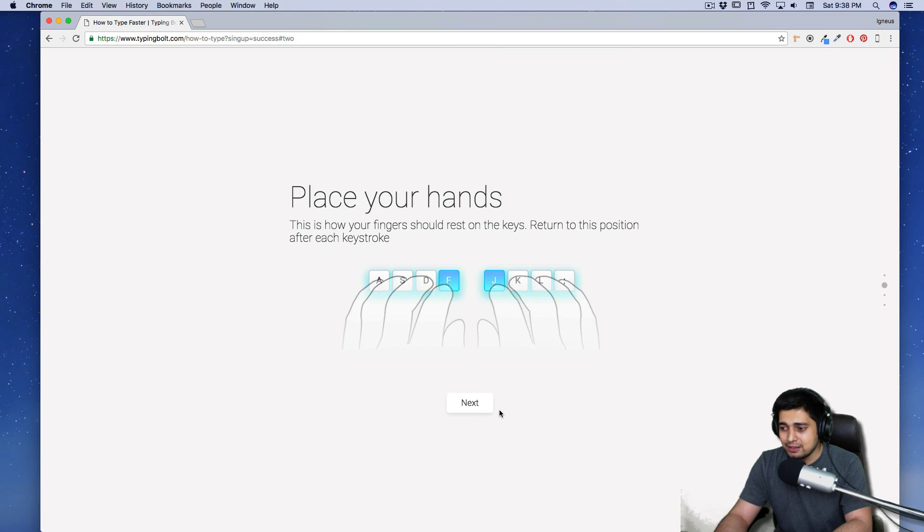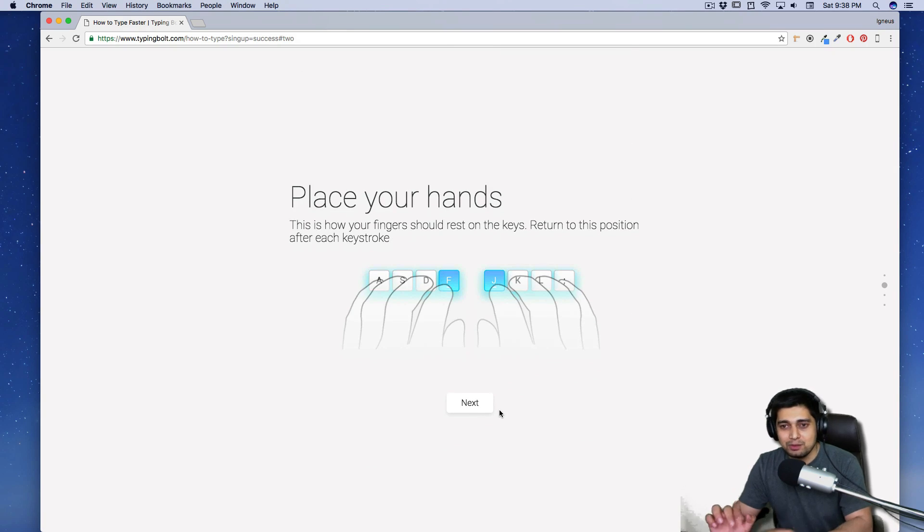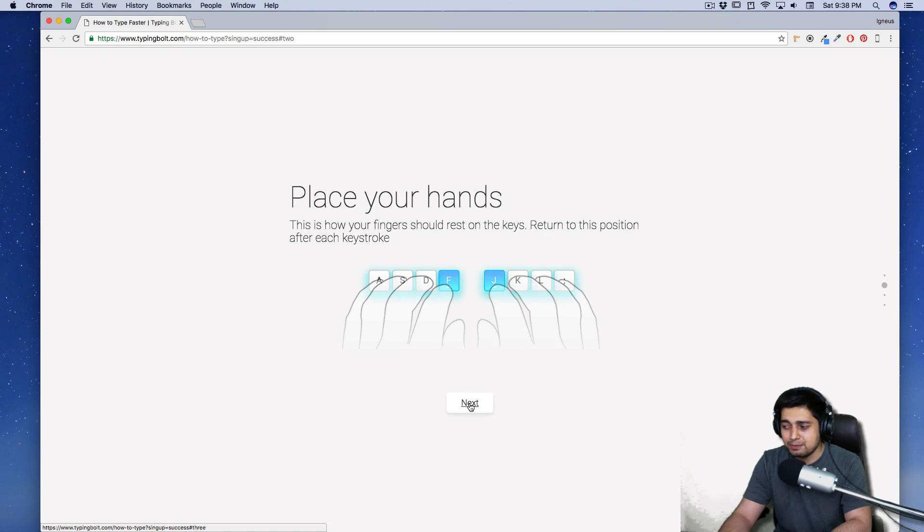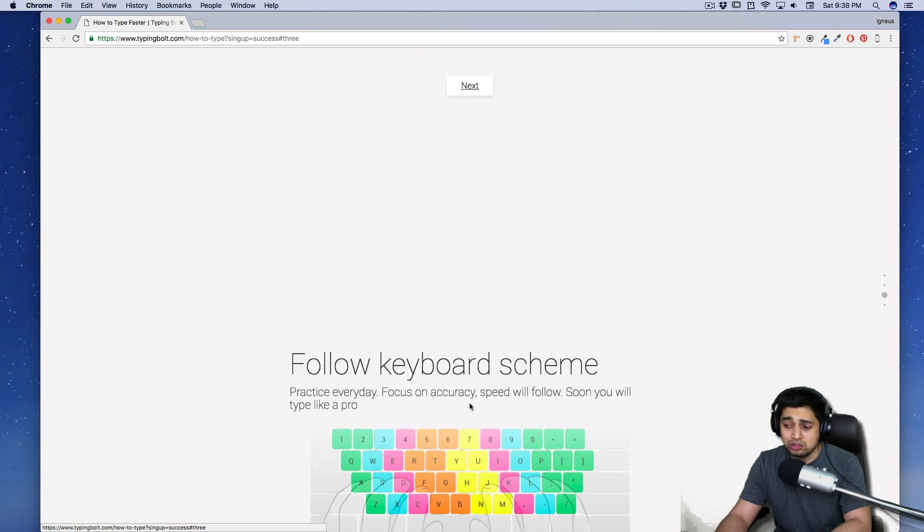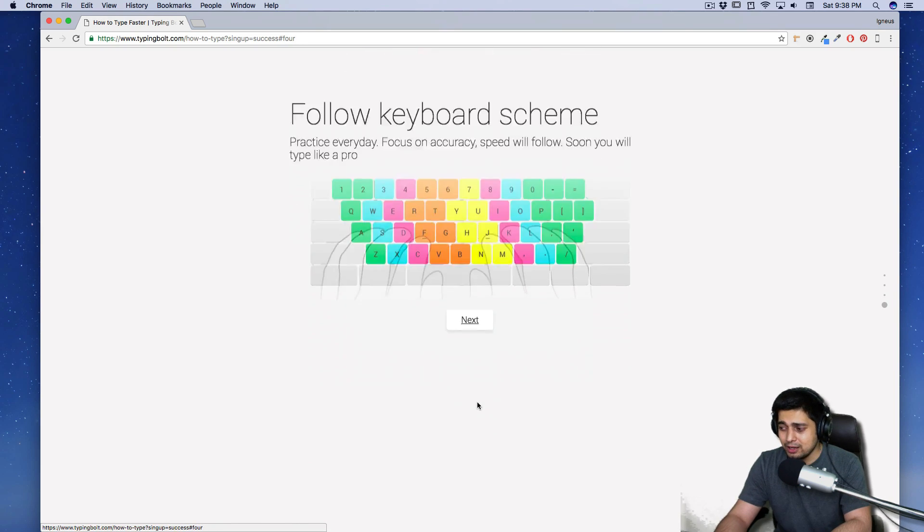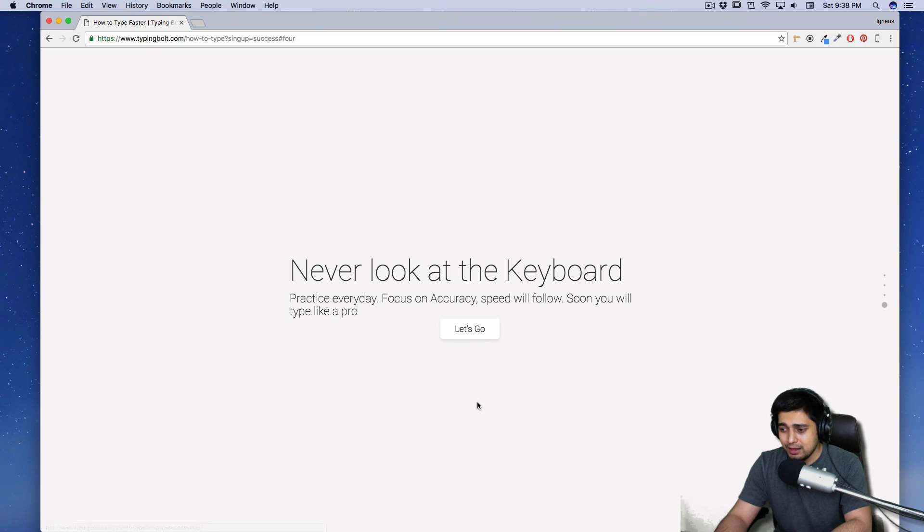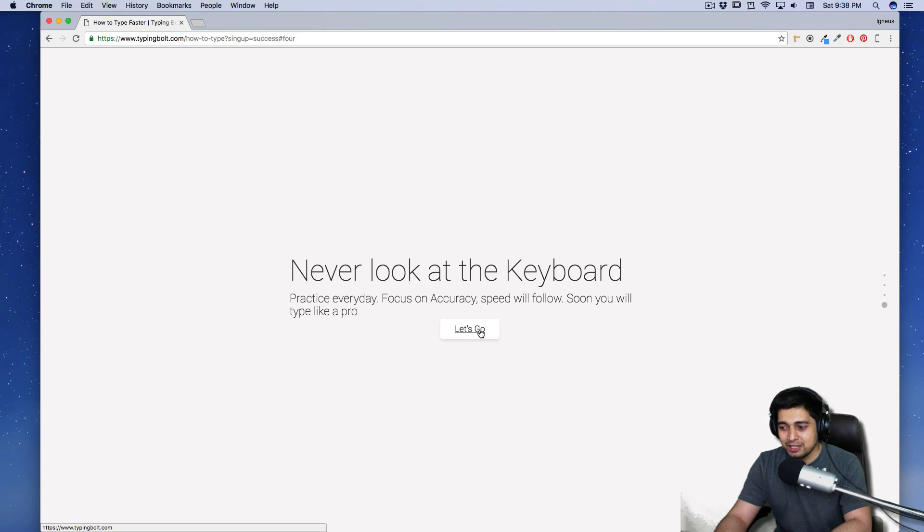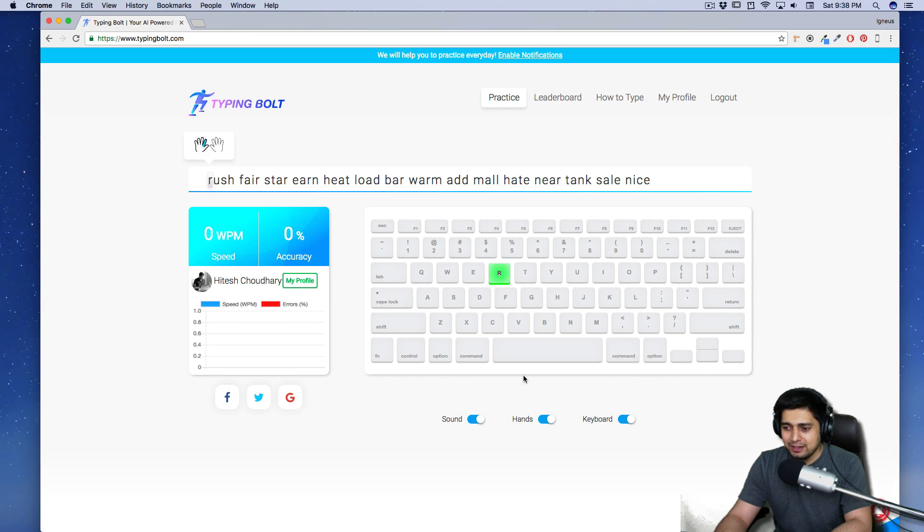Let's click on next. Place your hand. So it teaches me, hey, you know, you have to hit the bars. I don't do that, but I may try it. I should try it and follow the scheme there. Okay. Nice. And never look at the keyboard. Sometimes I do. Sometimes I do peek at my keyboard. So let's go. And there we go. Now I do have a profile.